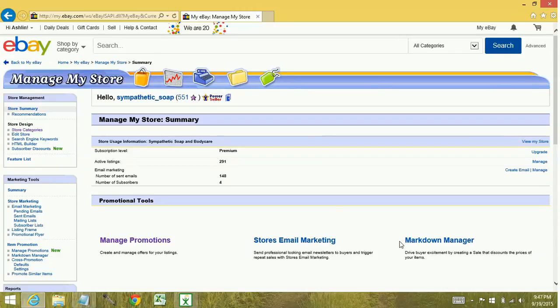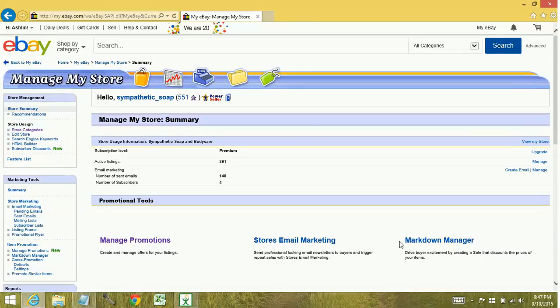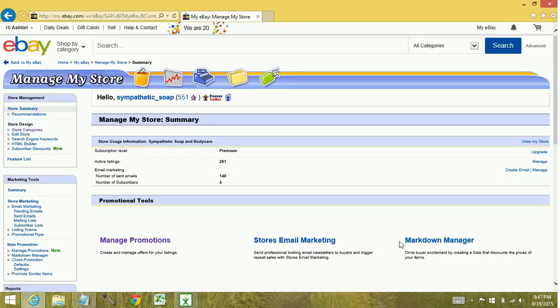Another thing is with the markdown manager, when you have an item that's on sale, you're going to see a strikethrough price. So you're going to see the original price, it'll have a strikethrough, and then what the new price is. With the promotions feature, it'll still show the original price, but there will be a banner in the upper left hand corner.